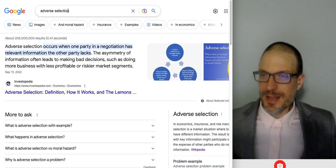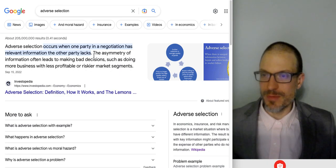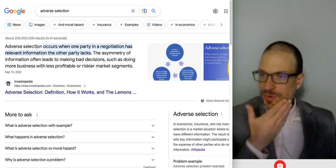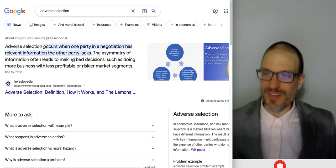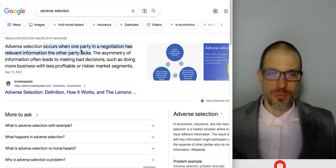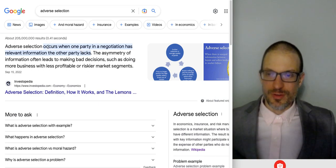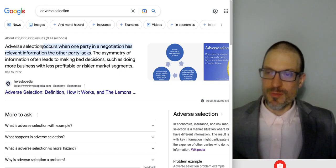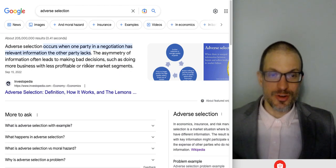I typed in 'adverse selection' and it says adverse selection occurs when one party in a negotiation has relevant information the other party lacks. Asymmetric information is when one player — one party of a transaction — has more information than the other. From asymmetric information you can get several problems: adverse selection is one of them, and you could also get moral hazard. We could further define adverse selection of buyers and adverse selection of sellers.